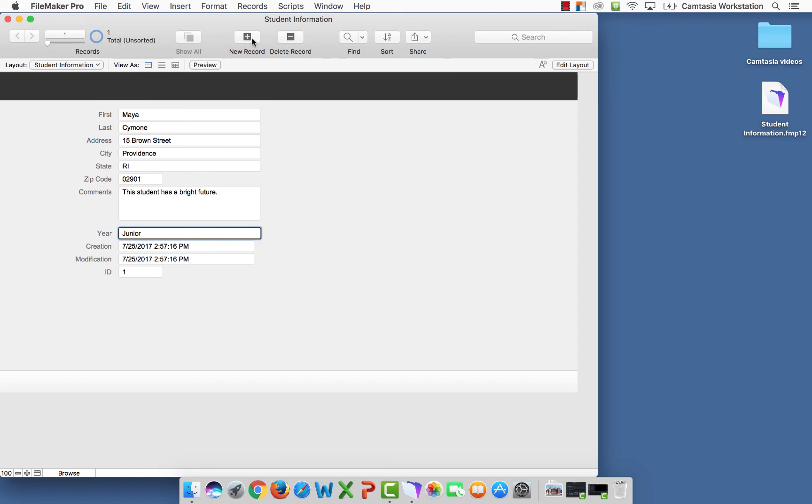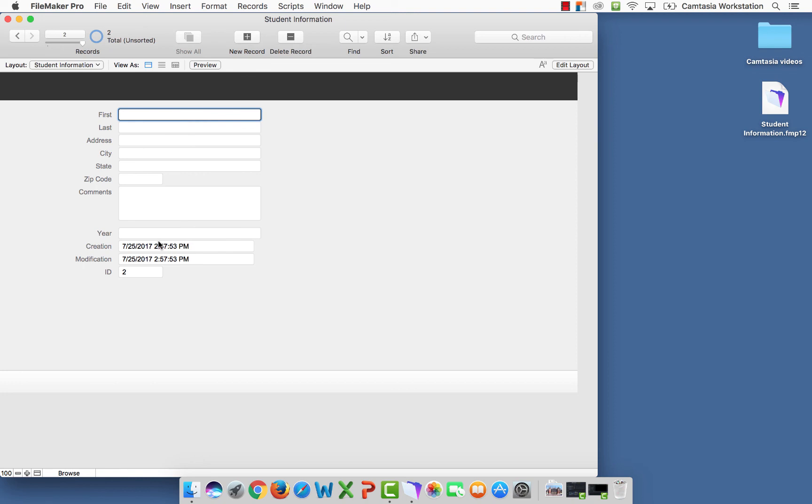To add another one, I select new record. The information changes to ID number two.